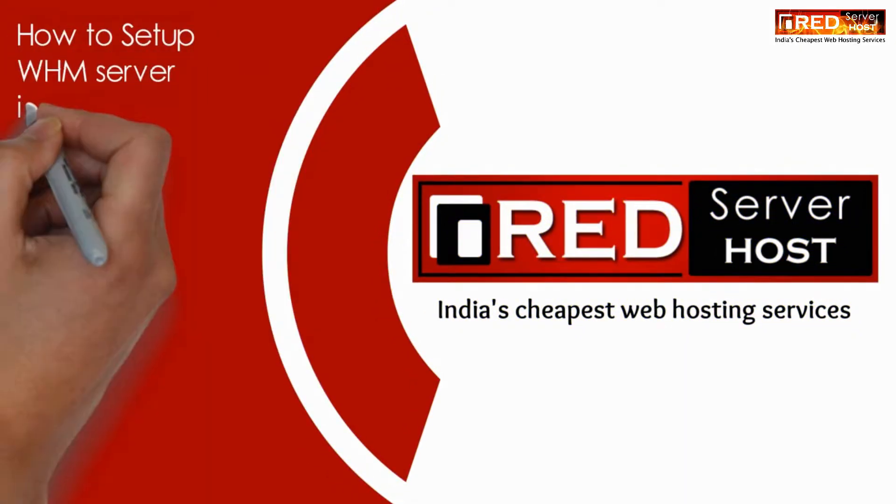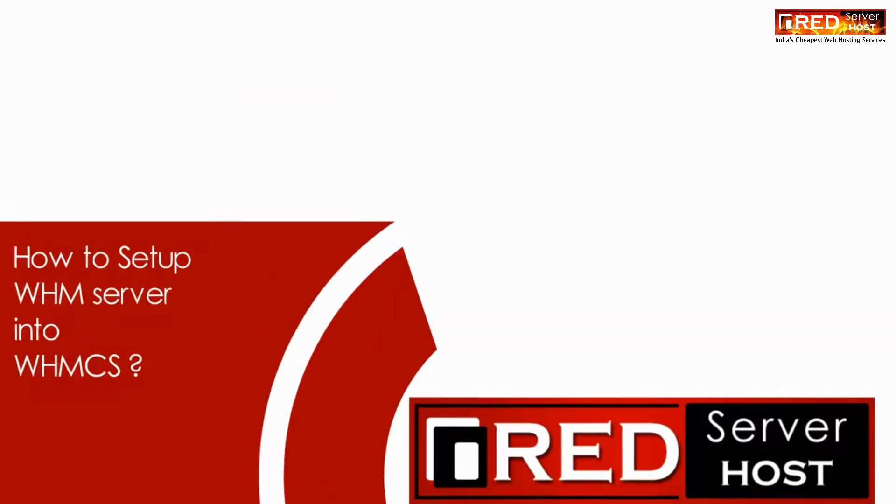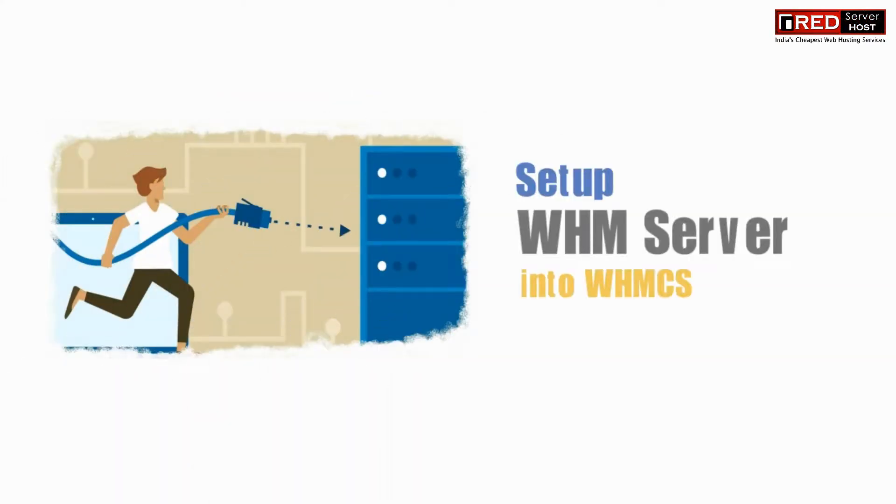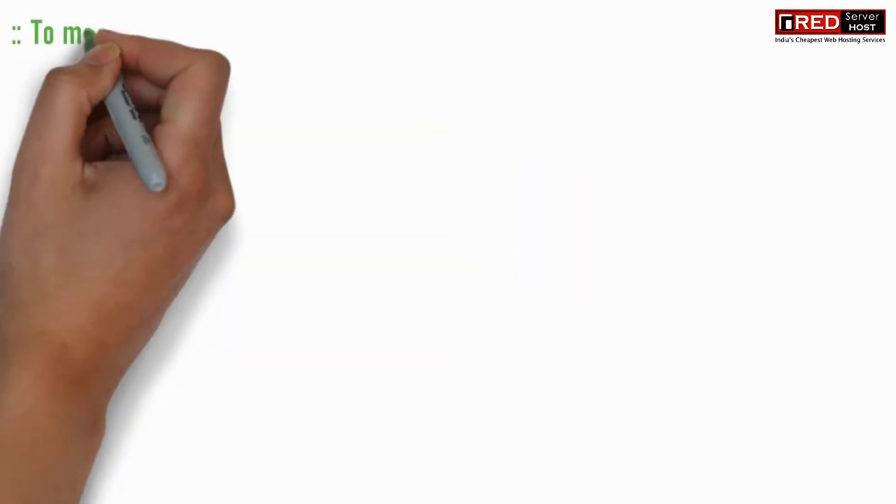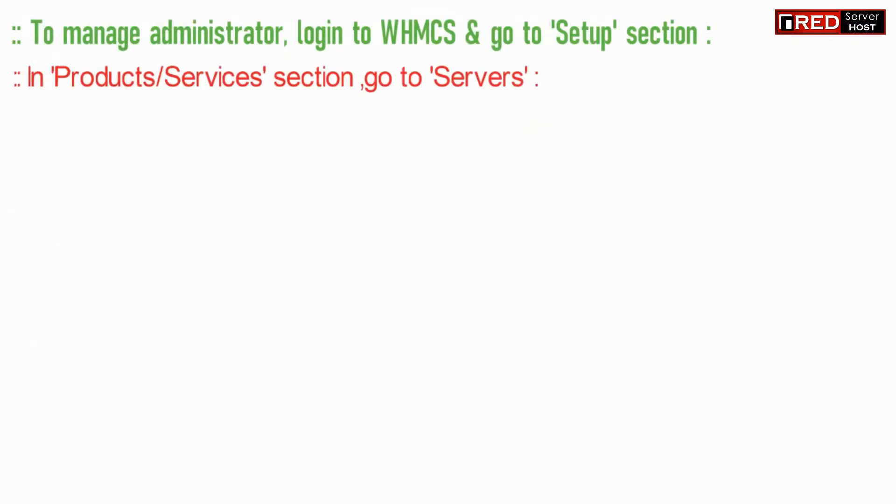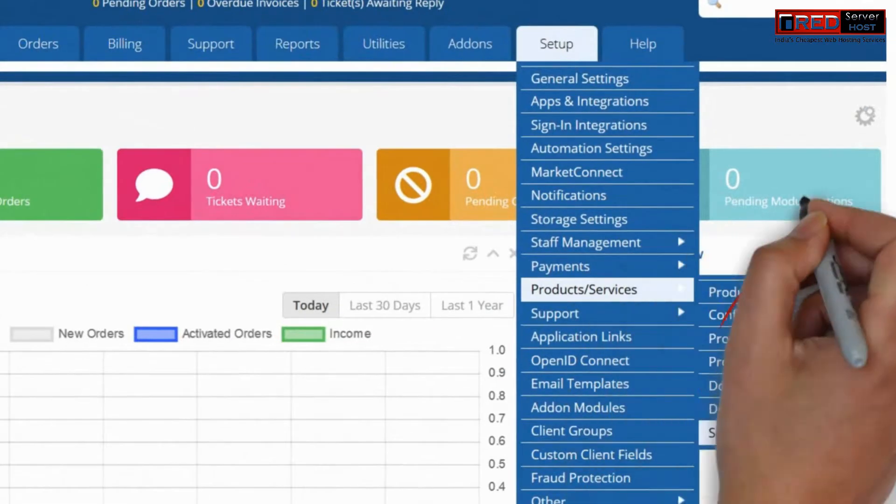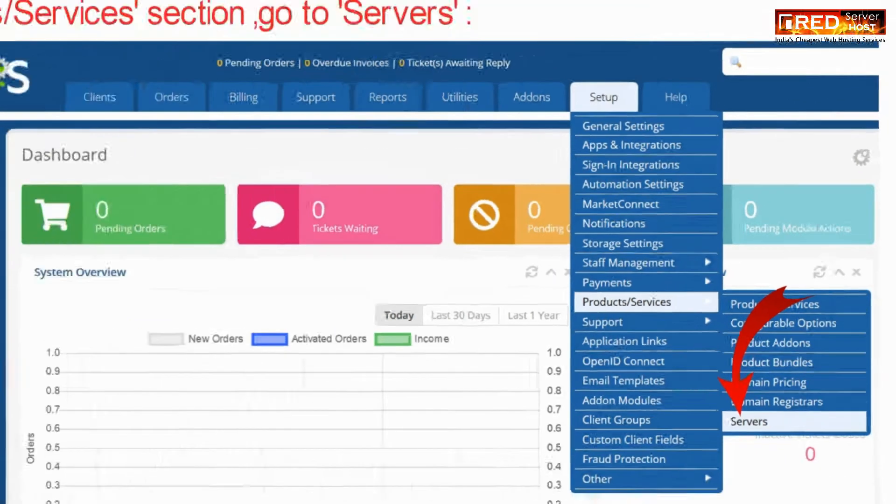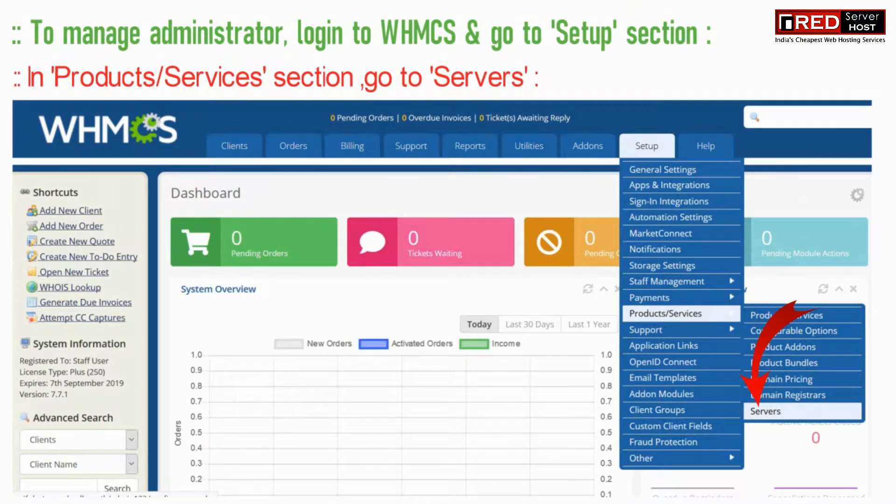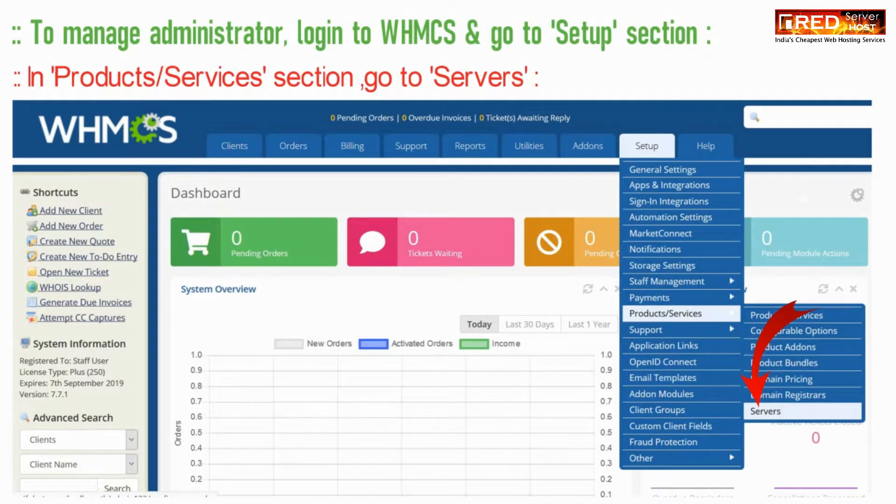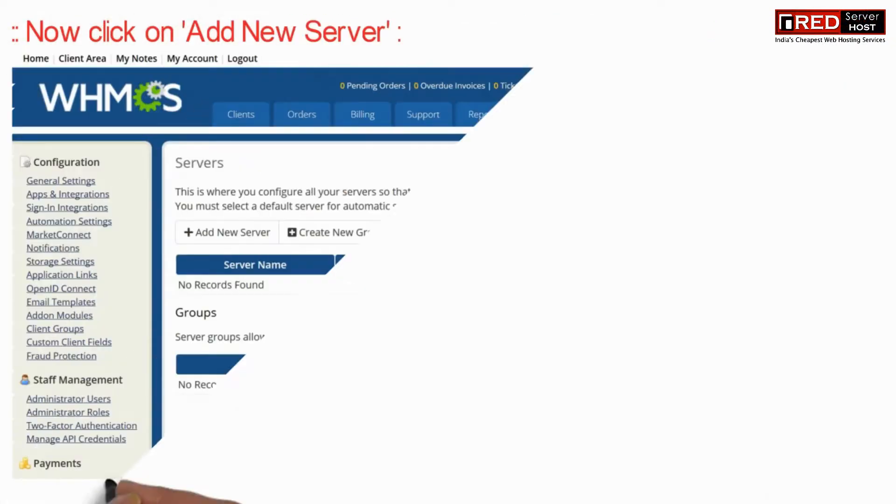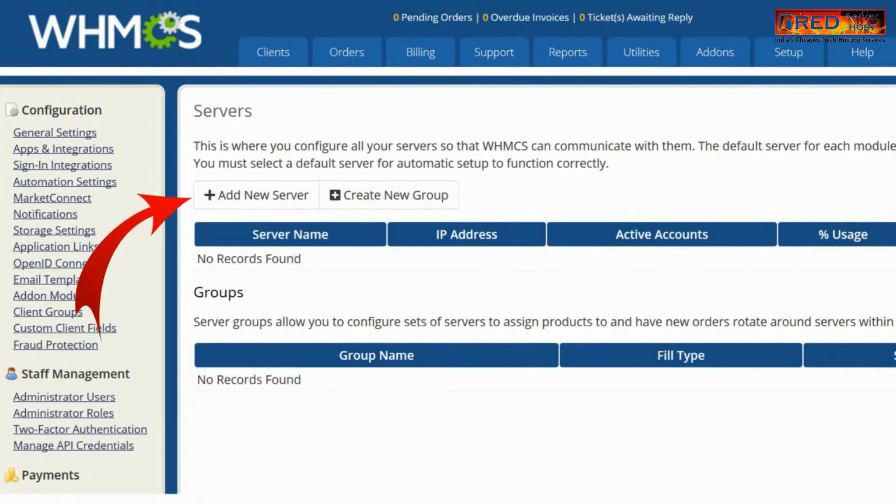Today in this video we will learn about how to set up a WHM server into WHMCS. For that, login to WHMCS and then go to the setup section. Further go to products and services, and then go to the servers section. Now click on add new server.